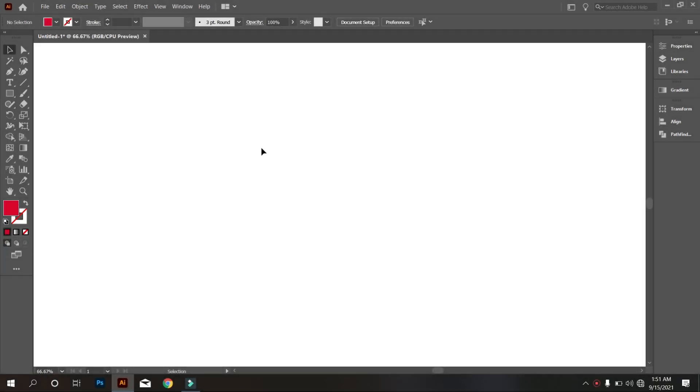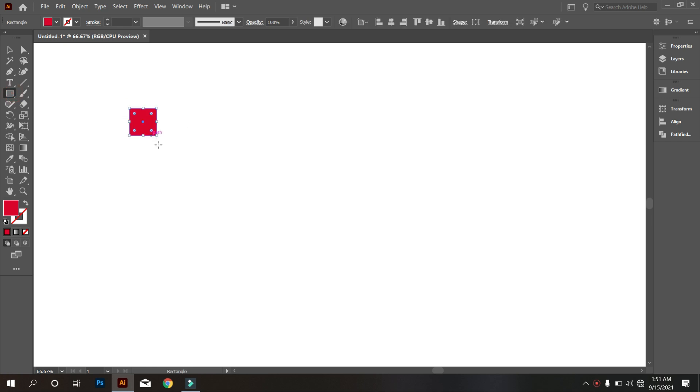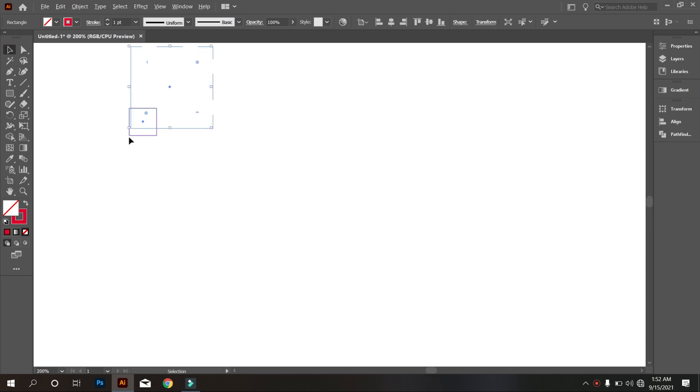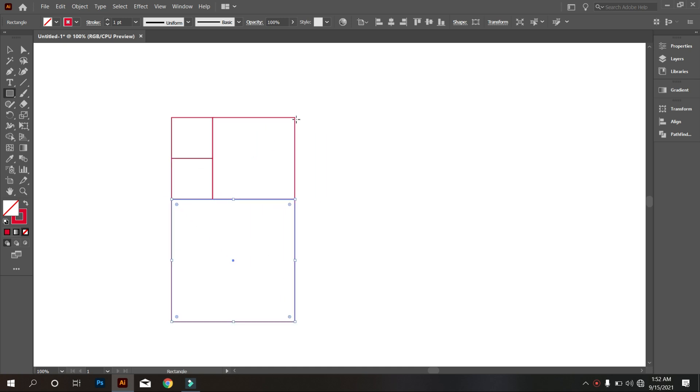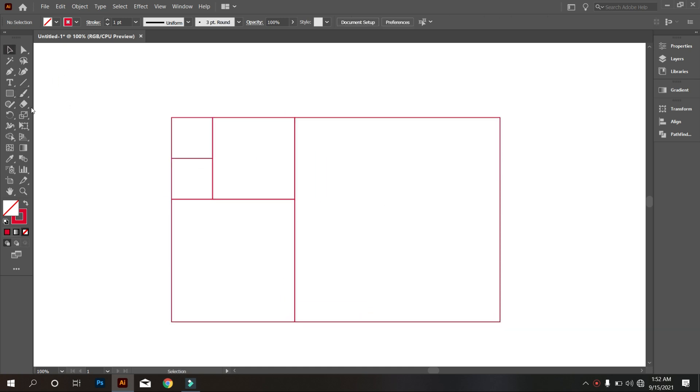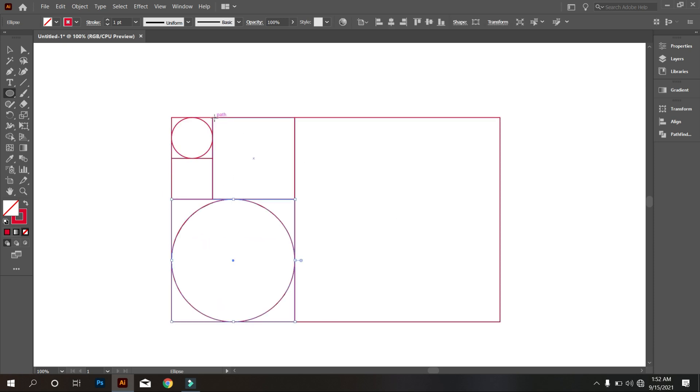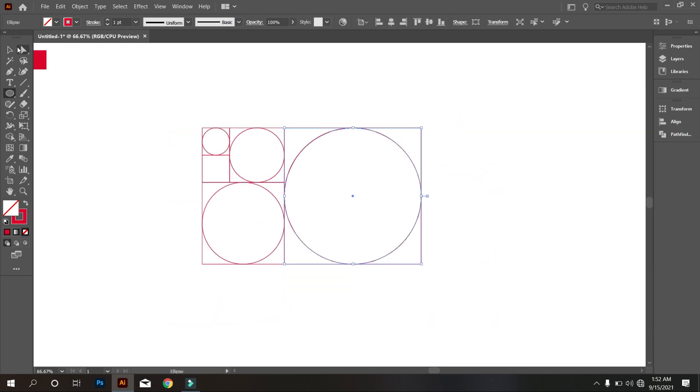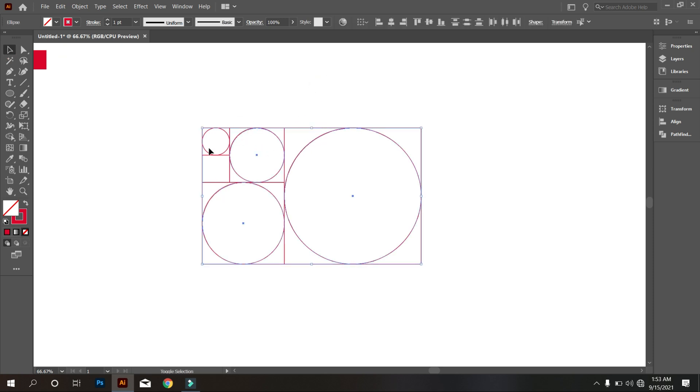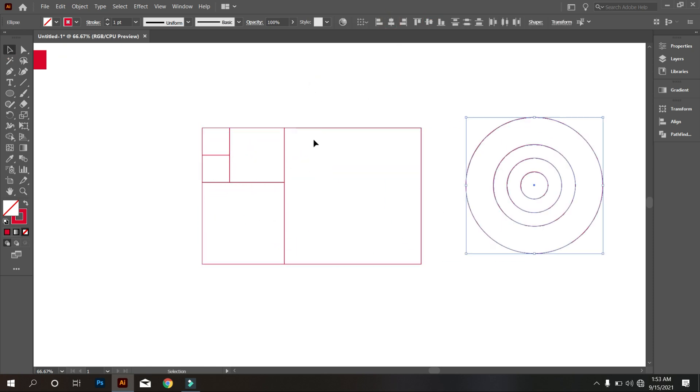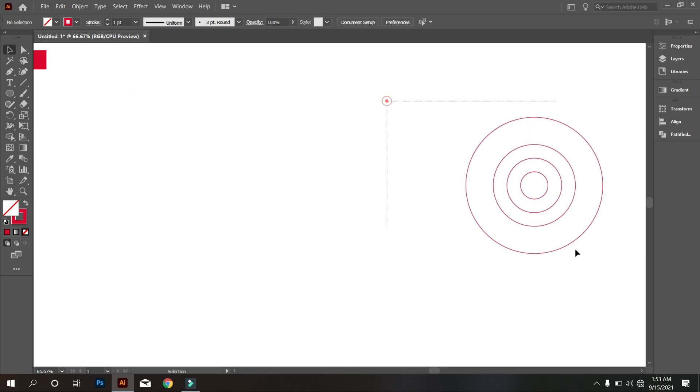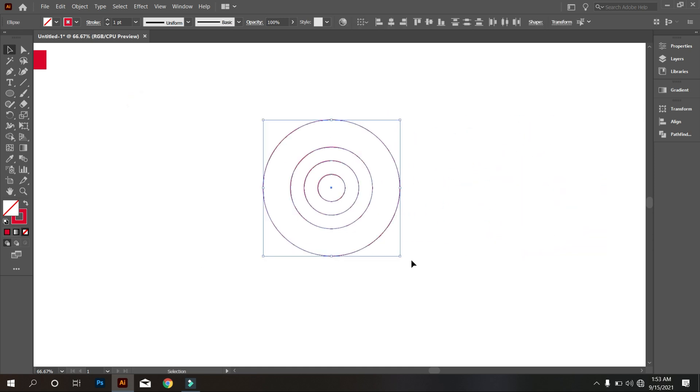So friends, first make golden ratio. I know most designers know how to make golden ratio, that's why I increase the video speed. Okay, that's good, this is our golden ratio circle.